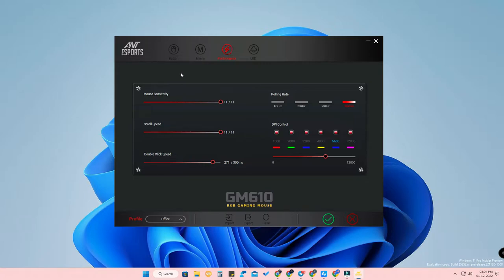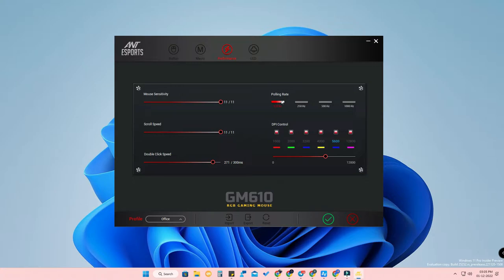In the Performance section you can change the DPI switch, mouse speed, and mouse sensitivity. By default it is set around 600 — increase the mouse sensitivity to the maximum if needed. You can also increase scroll speed and double-click speed. The polling rate defaults to 125 Hz; increase it to 1000 Hz. Once set to 1000 Hz you will feel the difference — the mouse will be much smoother.